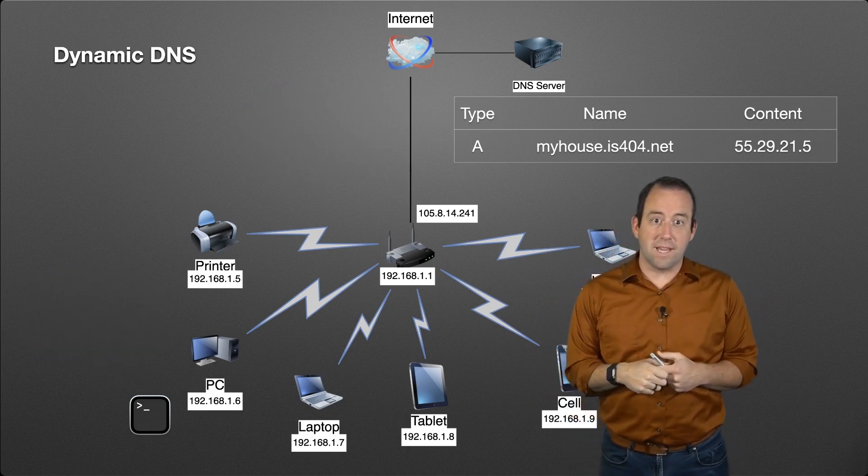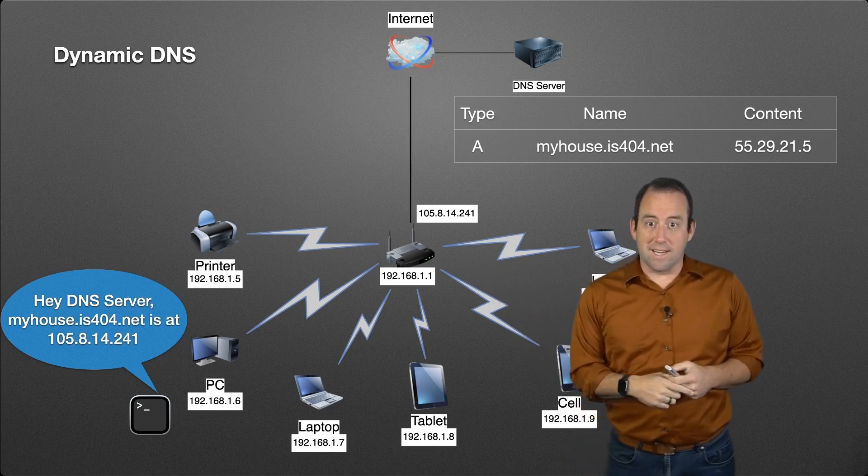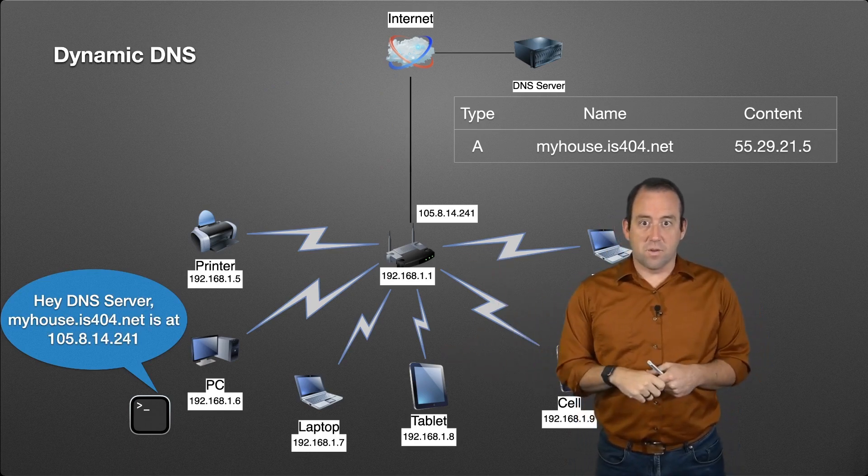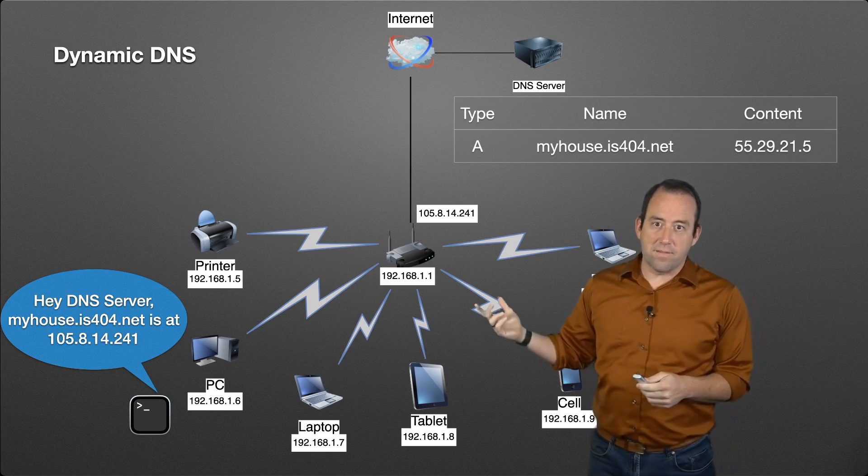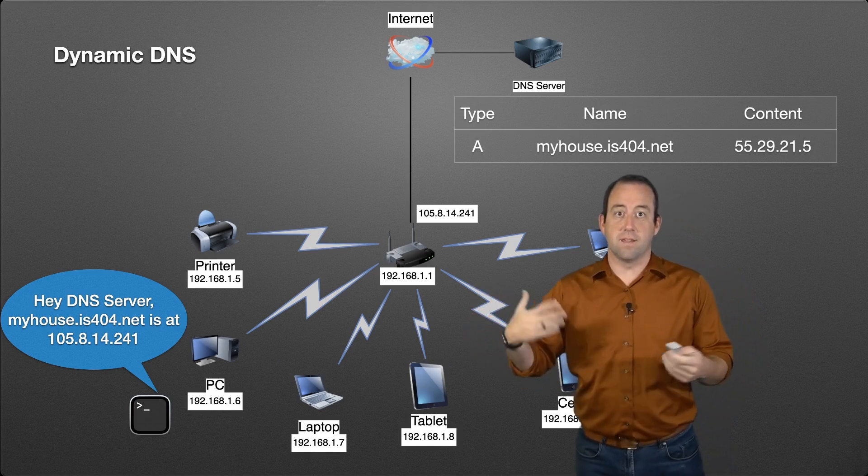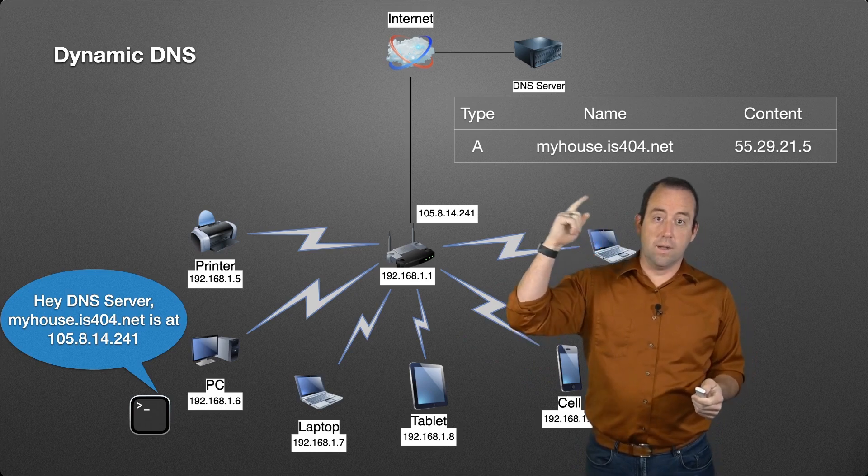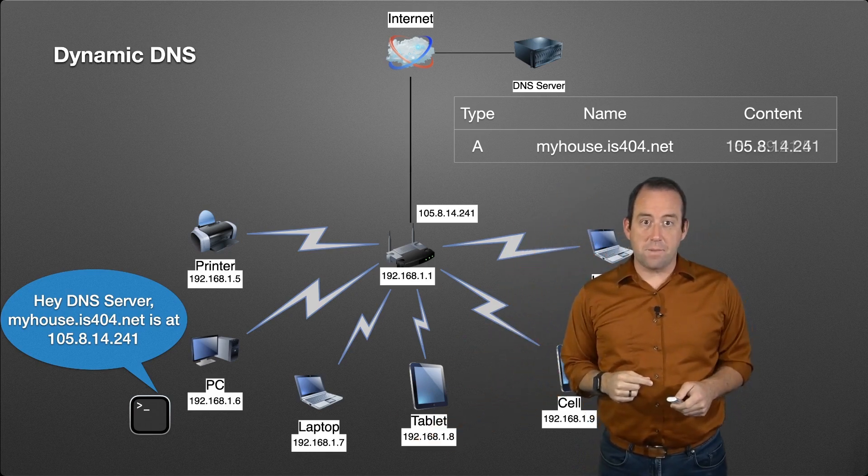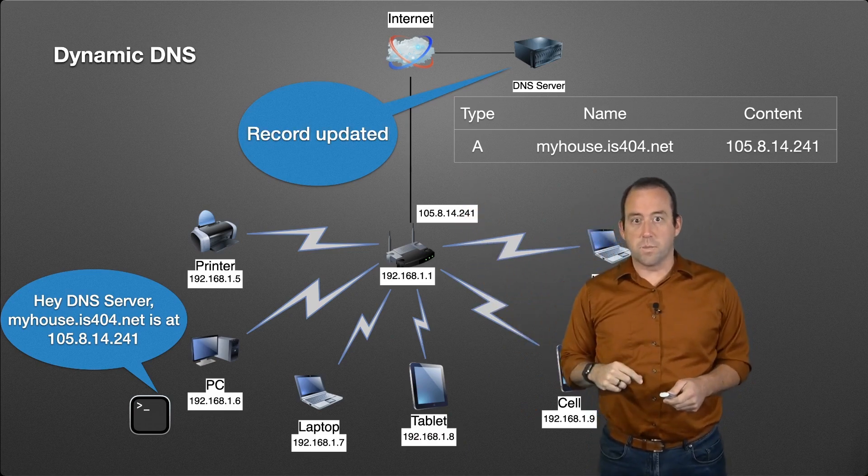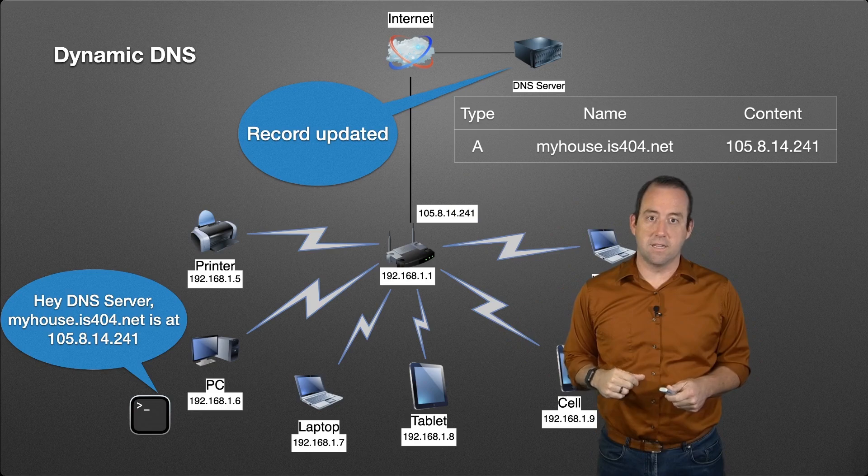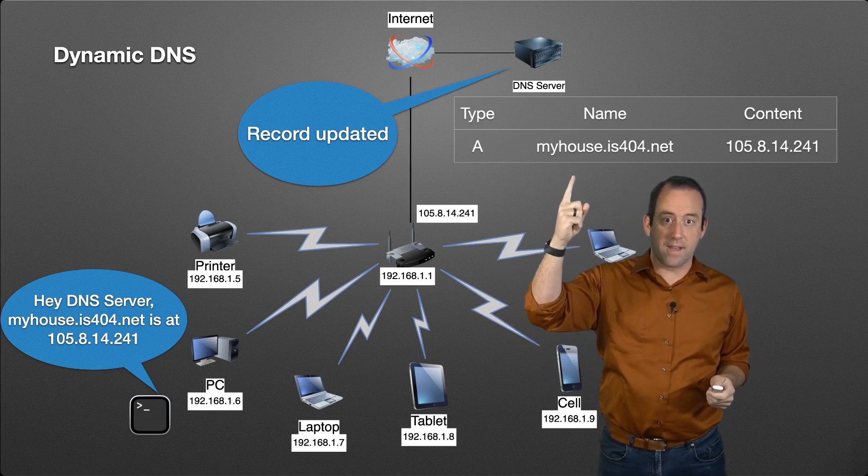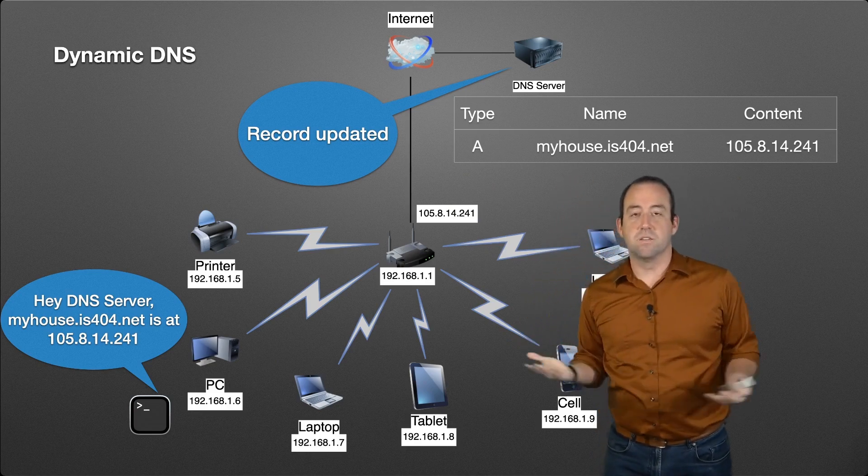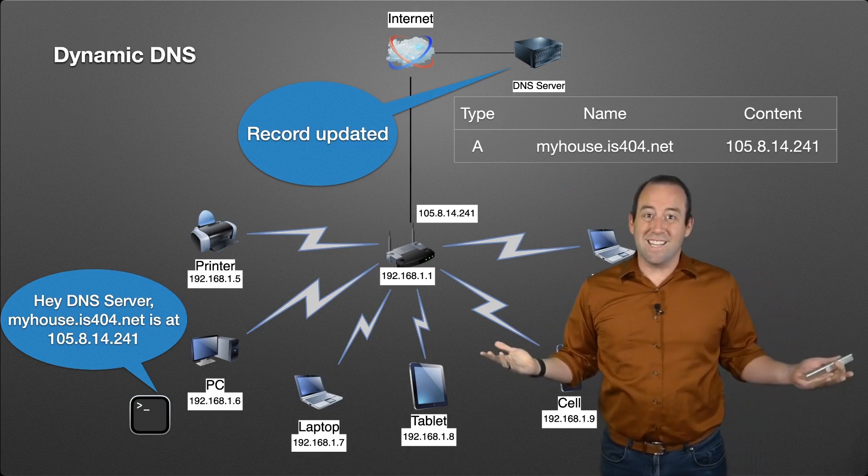So it sends a message out to the DNS server: "myhouse.is404.net is now at 105.8.14.241." The IP address has changed, so it sends that message to update that IP address. The server responds and says, "Gotcha." Now we've got a DNS record, myhouse.is404.net, that points to our new IP address.